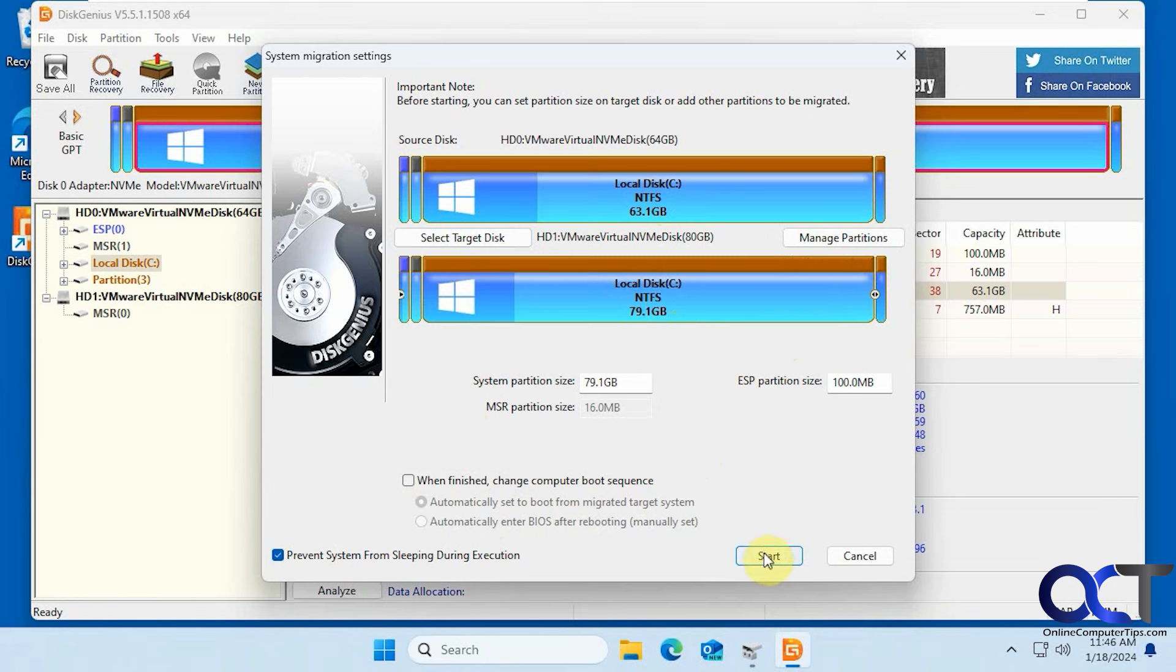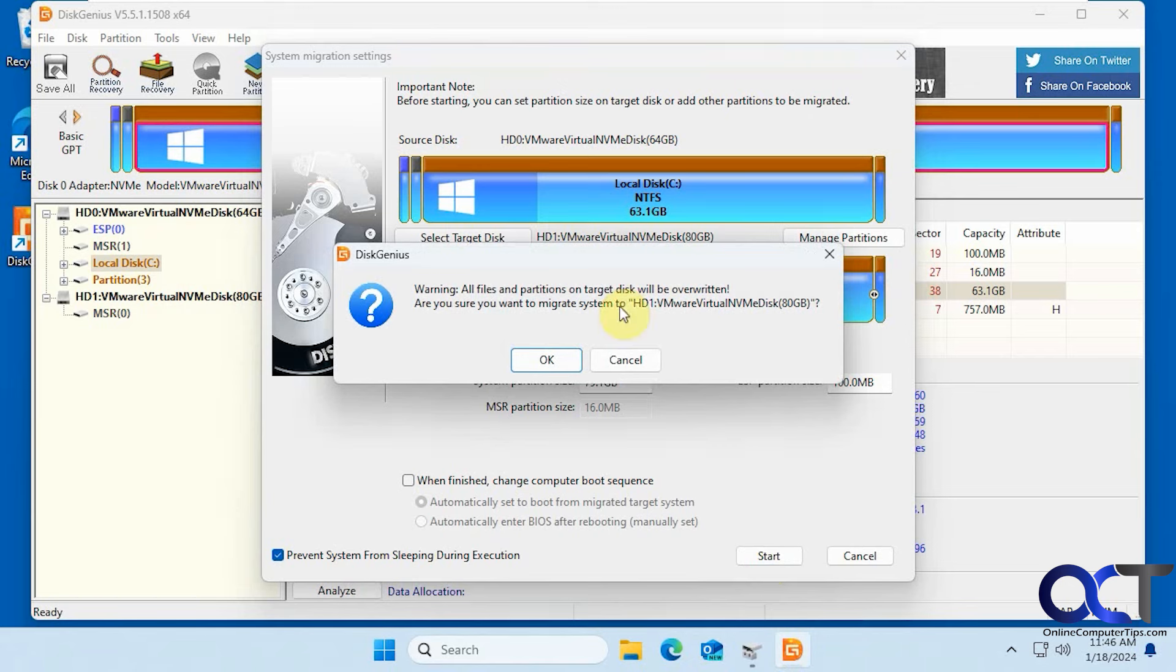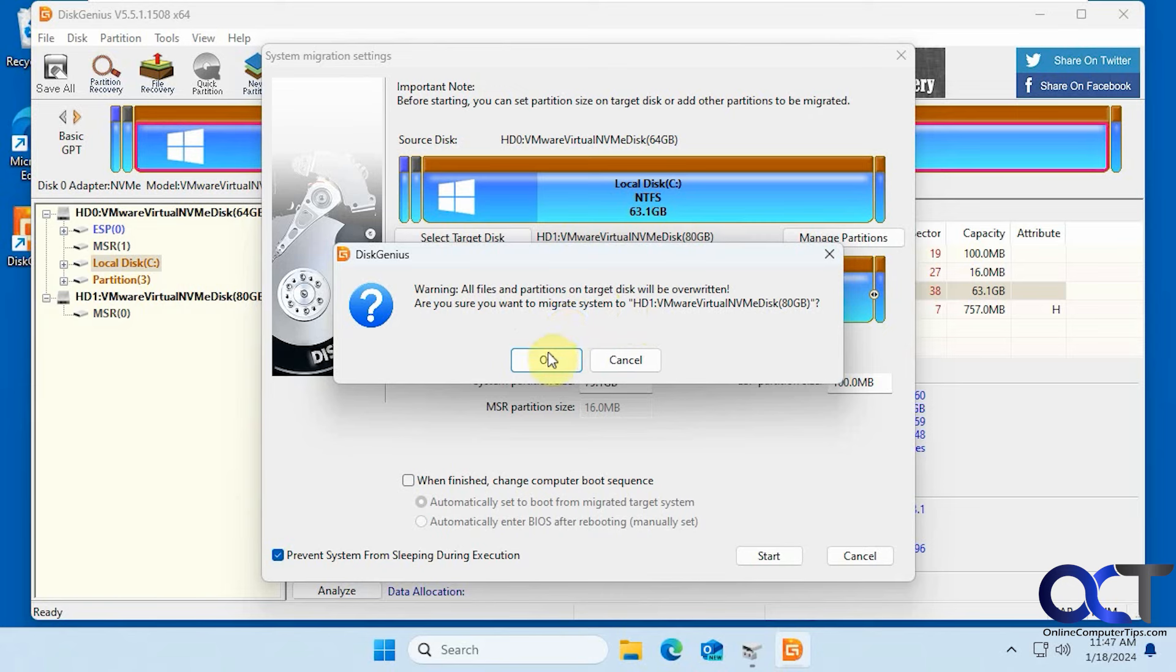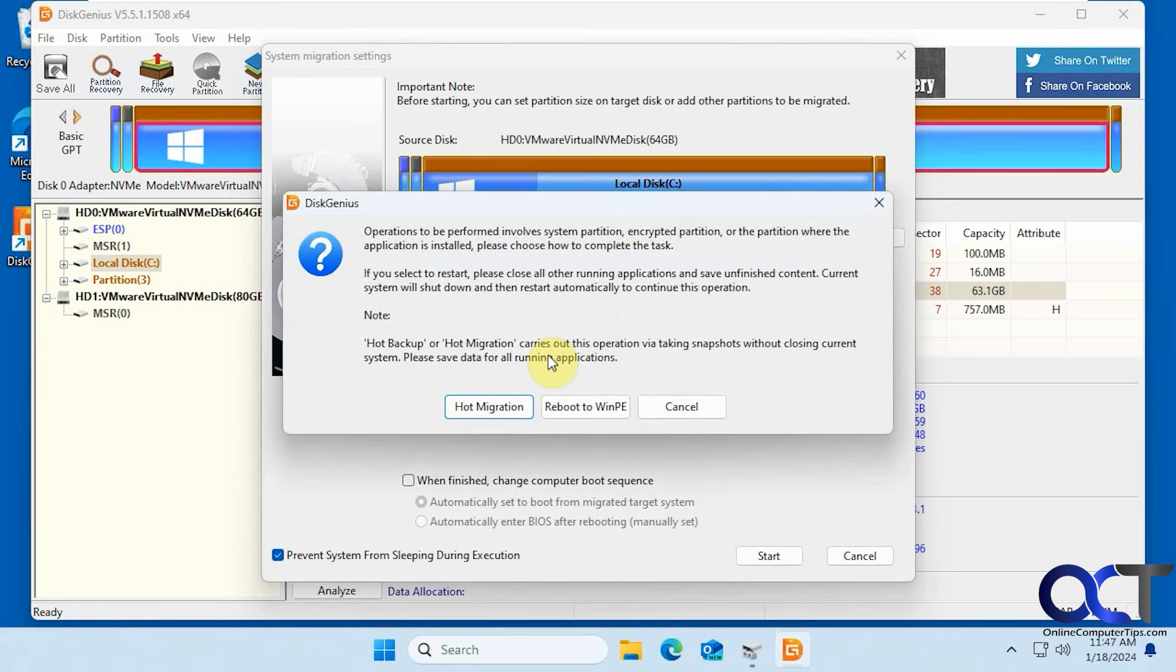I'm going to click on start to begin the process. Then you get this warning here that everything on the destination drive will be removed or deleted, so make sure it's either blank or you don't care about the data that's on it. So we'll click on OK.